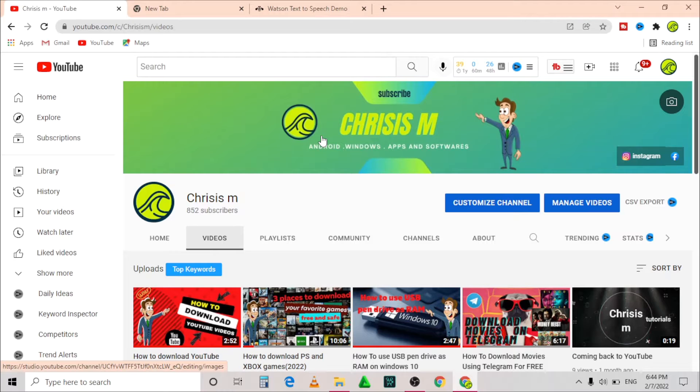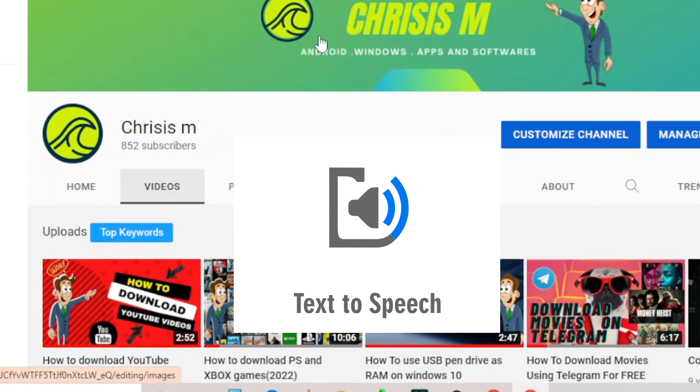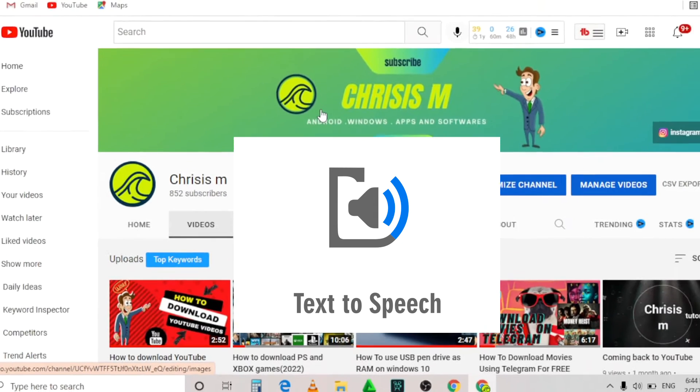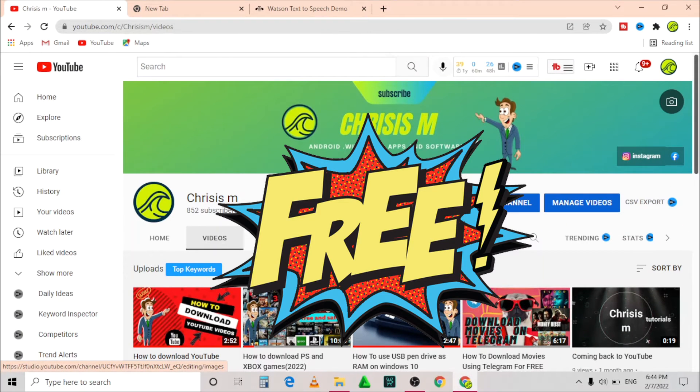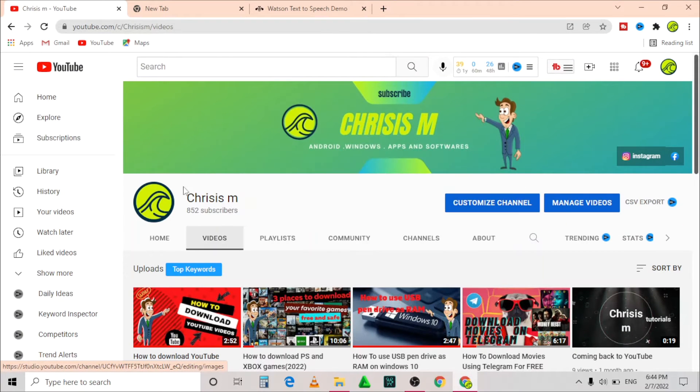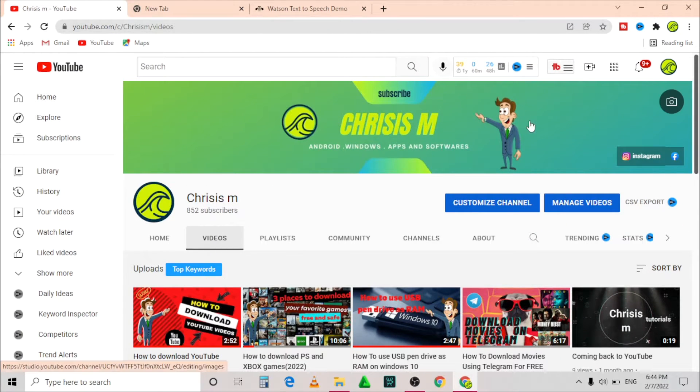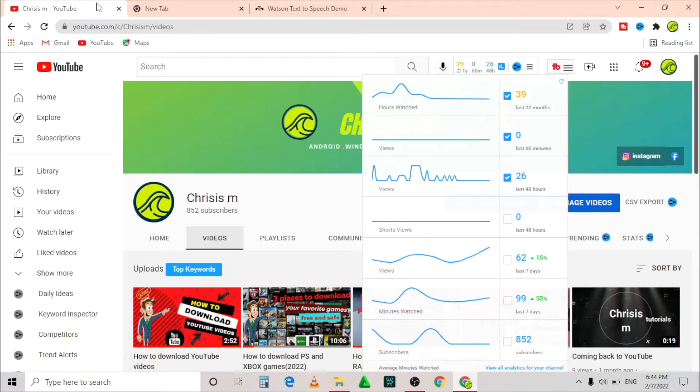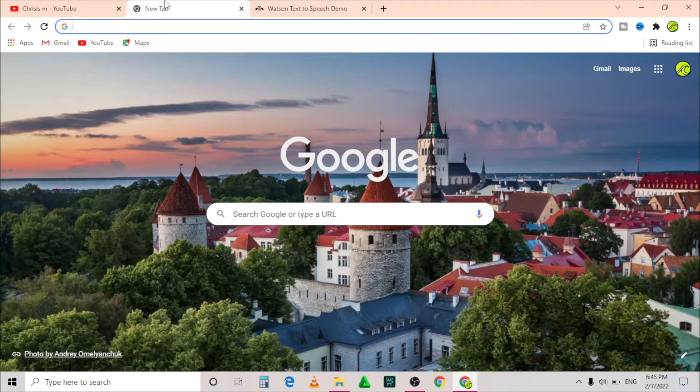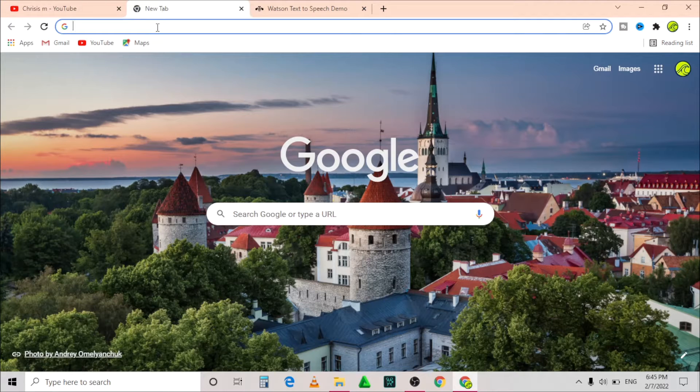Welcome to my channel. In this video I'm going to show you how to turn your text into speech for free. If you're new to this channel, please subscribe and turn on the notification bell to get notified every time I upload a new YouTube video.